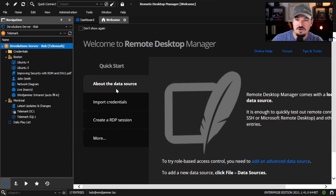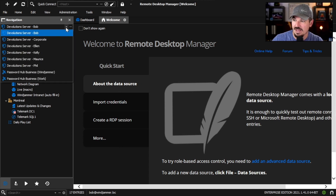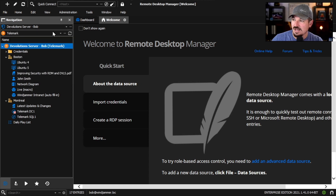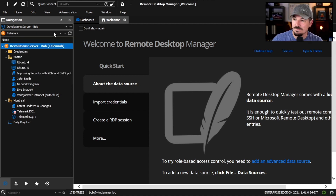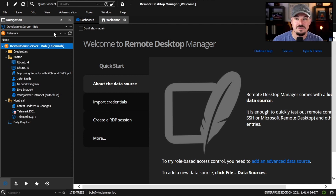So let's take a look at my screen. Here you can see my Remote Desktop Manager in dark mode. This is the RDM configuration that I want to export. I've got a bunch of different data sources and things already set up the way I want them. I want to export this and import it into a brand new Remote Desktop Manager that I just installed.